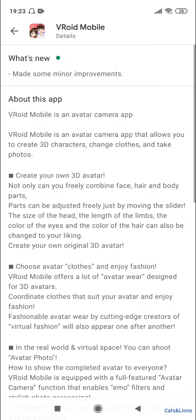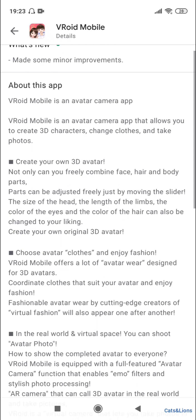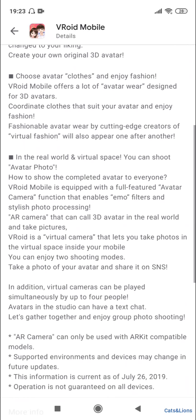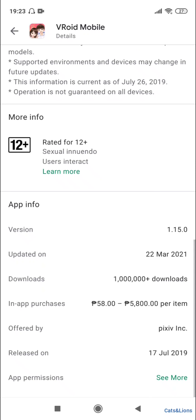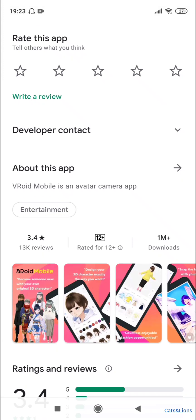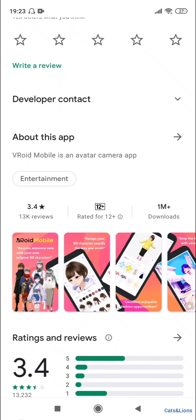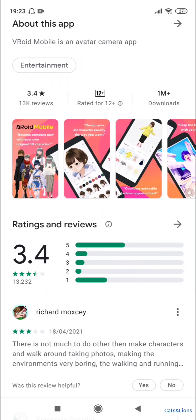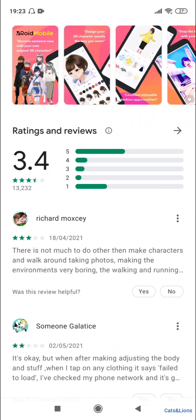So what's this application? Veroid Mobile is an avatar camera app that allows you to create 3D characters, change clothes, and take photos and so on. It's rated for 12 years plus. Currently it has a rating of 3.4 over a million downloads, so it has both positive and negative feedback.